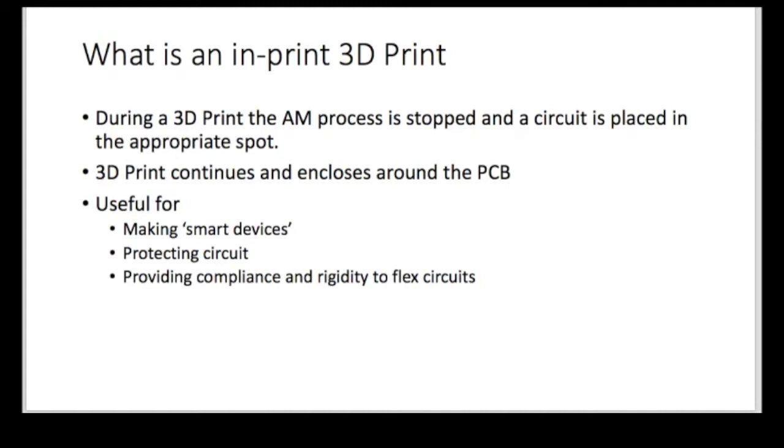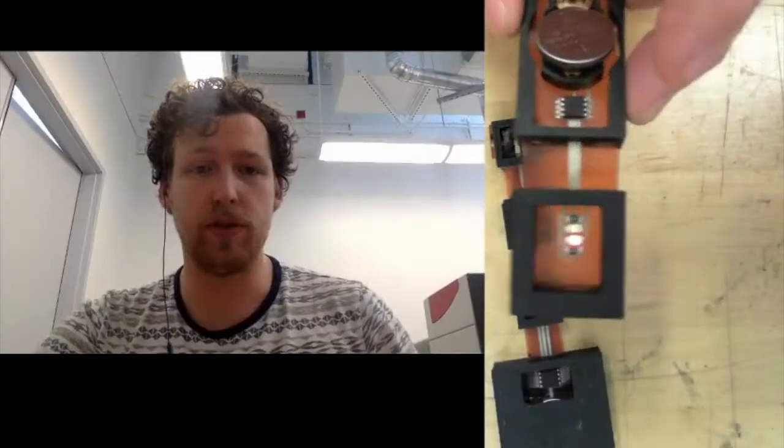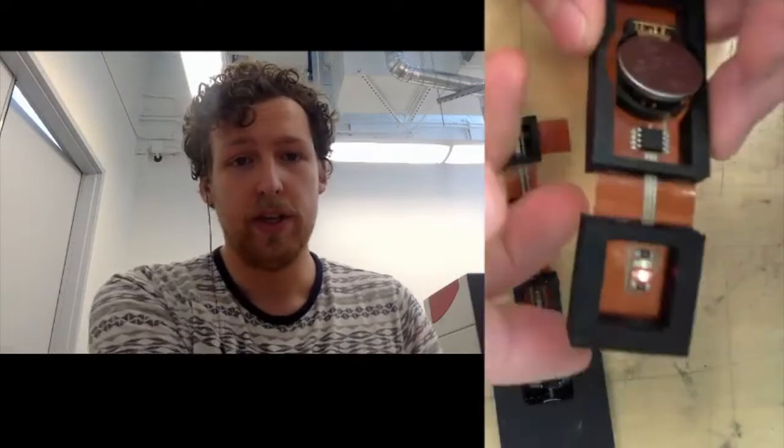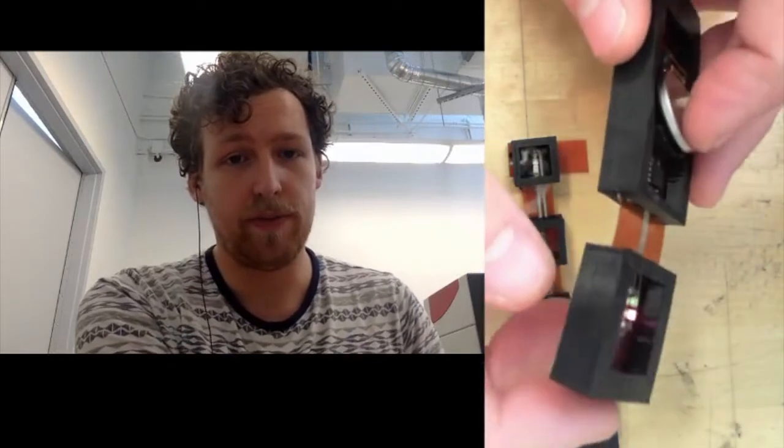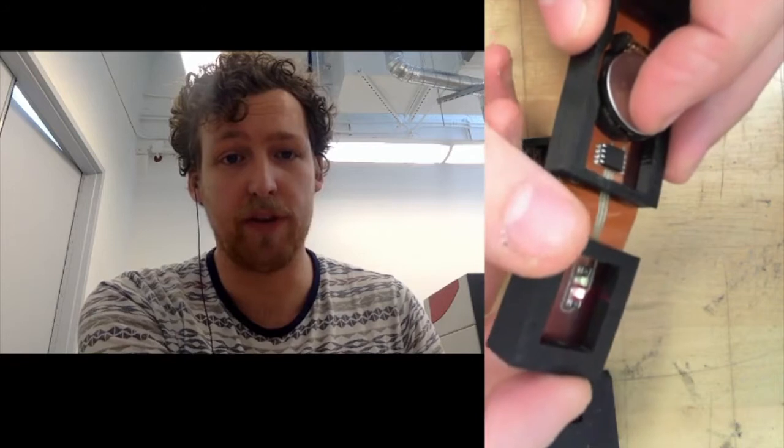So basically what I did is I took a design, a circuit board, and I took a 3D model, and I started printing a 3D model on my MakerBot, and then paused it, placed the circuit upside down, and then placed a little glue to make sure it was solidly stuck to the plastic, and then continued printing. And if you take a look at the video, which I'm going to switch to right now,